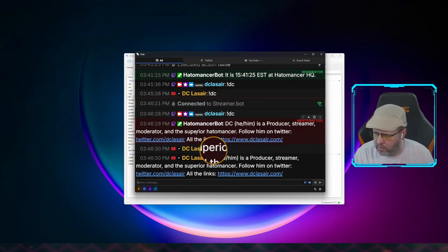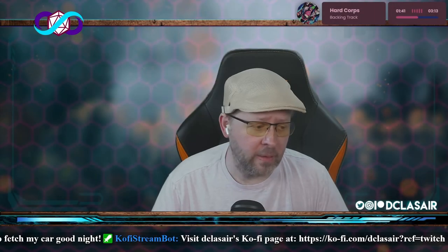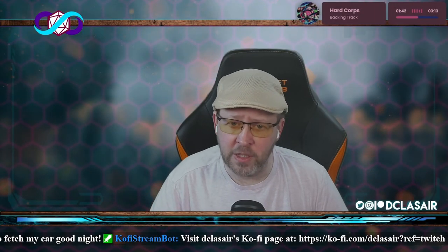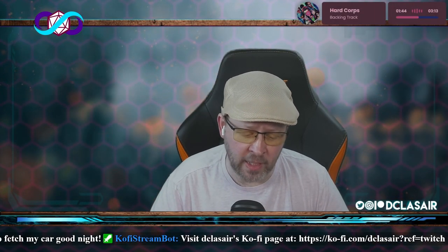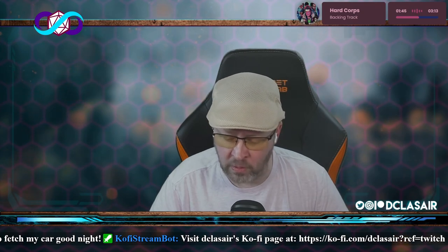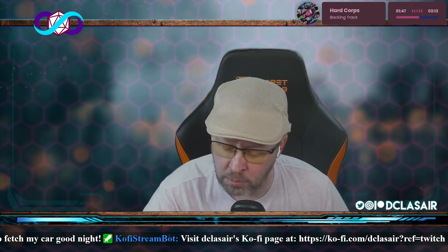I have it set so it broadcasts to both Twitch and YouTube. Thank you all for being here. Please be kind to yourself, be kind to others, and I will see you all on Monday. Bye!